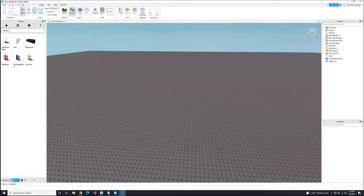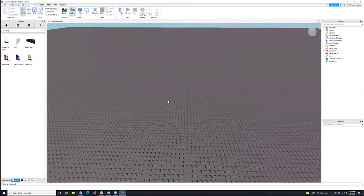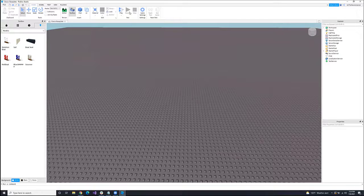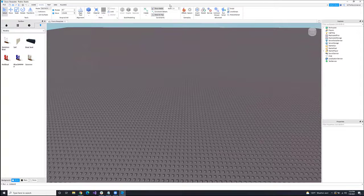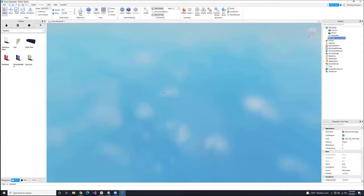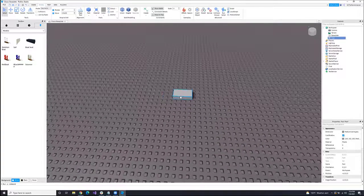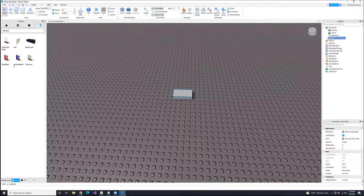I promised in the description that we'd make a little pirate game, so that's what we're going to do. The first thing we need for pirates is, well, a boat. So this is where the modeling comes in. Up here we have a Model tab, and this is basically ground zero for just about everything modeling. I'm going to go ahead and create a part here, and we will make ourselves a boat out of this part.